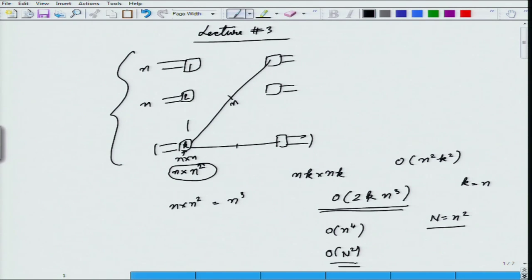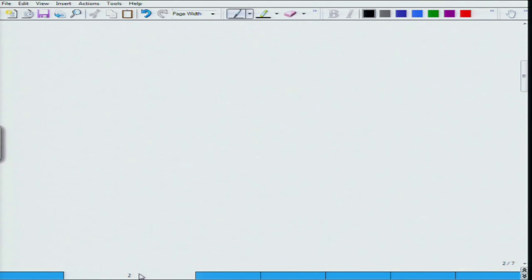That is what we did last time. Then we moved to a three-stage interconnection. I defined a Clos network and also defined what a strictly non-blocking structure is, what rearrangeably non-blocking means, what wide-sense non-blocking means, and what a blocking structure is.